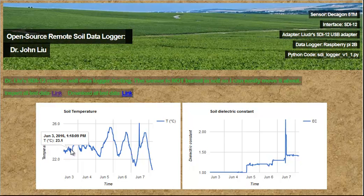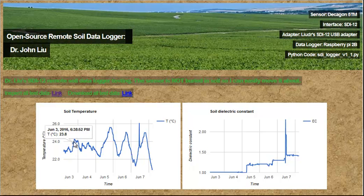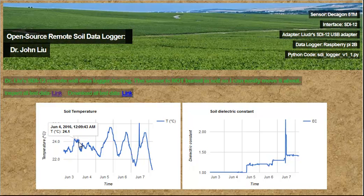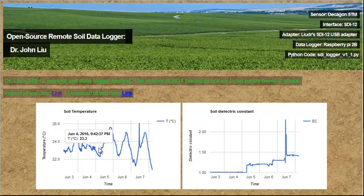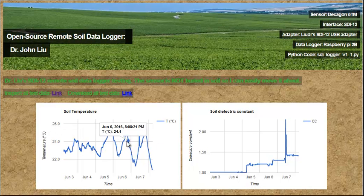This is the temperature plot. As you can see, you can actually pick out temperature data — what time and what temperature. And the right side is the soil's dielectric constant.